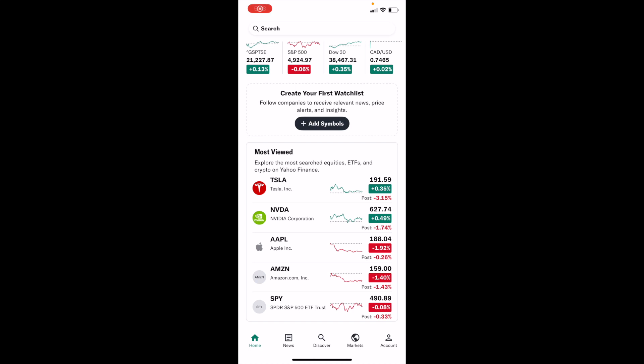So in this Yahoo Finance tutorial video, I am going to be showing you guys how to view the commodities market here on Yahoo Finance.